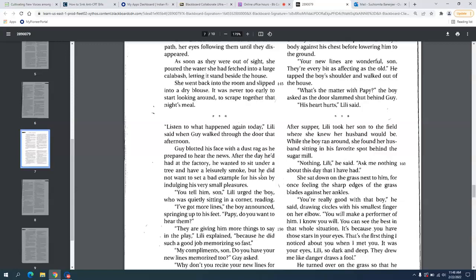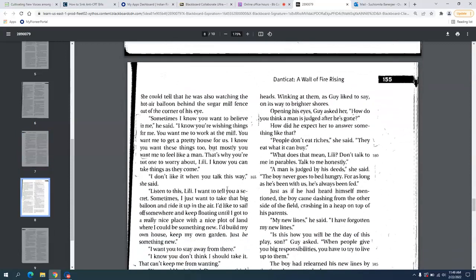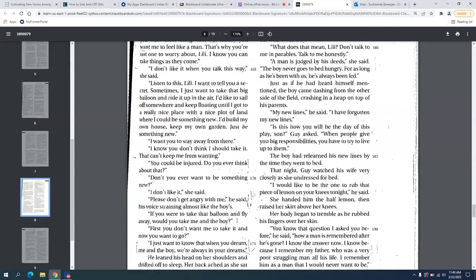That night when the couples are having a conversation, he tells Lily that I know you are brave. I know you're strong enough to handle what might happen. And then Lily gets scared. Guy tells Lily, but mostly I know that you want things from me. I know you want to live in a good house. I know you want us to come out of this situation. But mostly you want me to feel like a man. I know you can take things as they come. He also mentions that a man is judged by his deeds. And here he mentions, I remember my father who was a very poor struggling man all his life. I remember him as a man that I would never want to be. We know what might have led to that drastic decision.